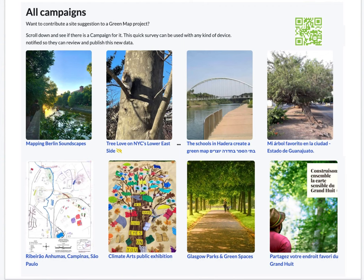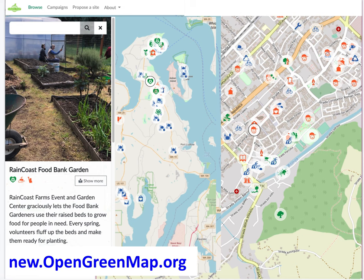It's easy to use our campaign tool to extend community engagement. The platform is quite flexible — each featured point, area, or route can be shared on multiple maps in several ways.